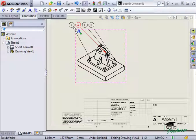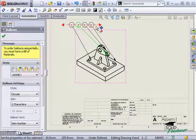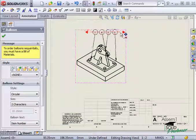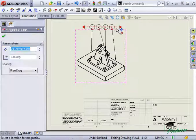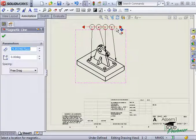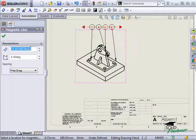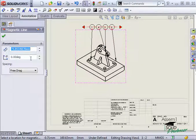I can click on a balloon to activate the magnetic line and then select the magnetic line and I again get the magnetic line property manager where I can adjust the length, angle and spacing.